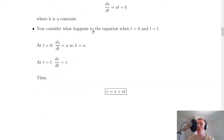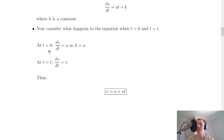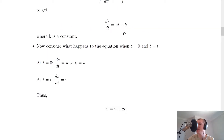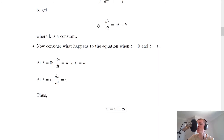Now we need to consider what happens to the equation when t equals zero — in other words, looking at the initial conditions. At t equals zero, before the object has started moving, we can say that ds/dt equals u, i.e. the initial velocity of the object. Plugging t equals zero into the equation makes the at term disappear, so ds/dt equals k. Since ds/dt equals u at t equals zero, that means k equals u.